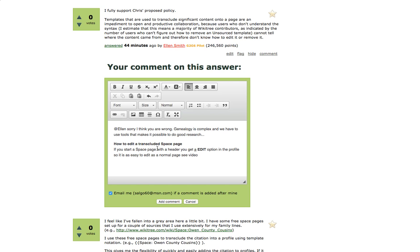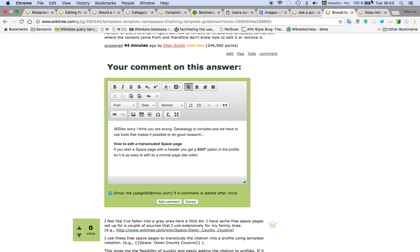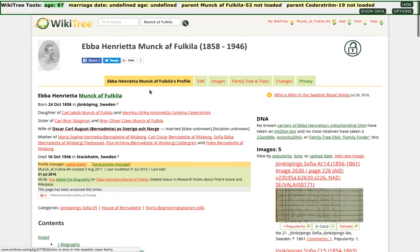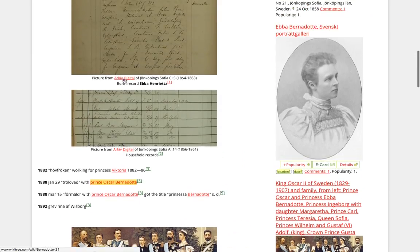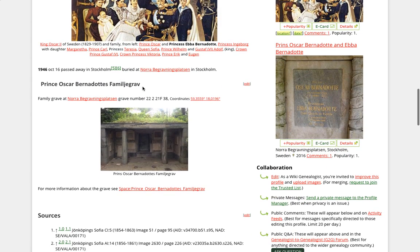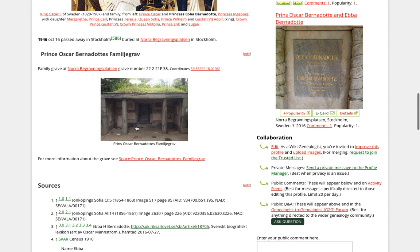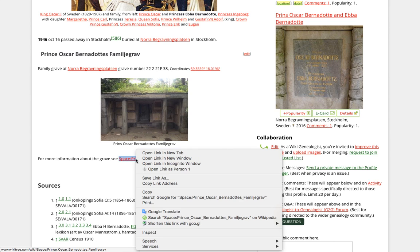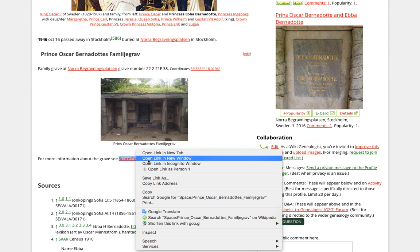Here is an example of how you can do an edit on a free space page. If I go to Ebba Henrietta Munch, this is a page and on this page we have a timeline and then we have about a grave, a family grave — it's Swedish. So in this page, this part is transcluded and when I click on it, I go to the free space page.